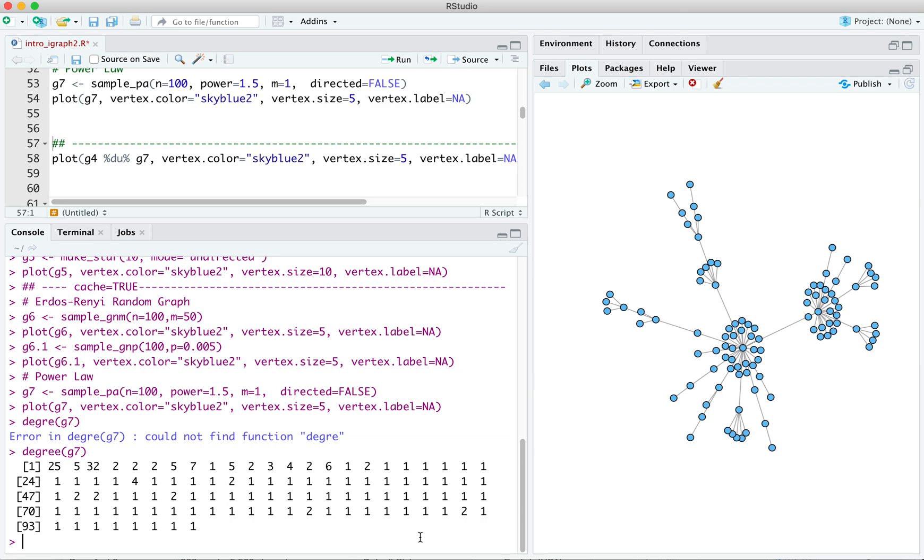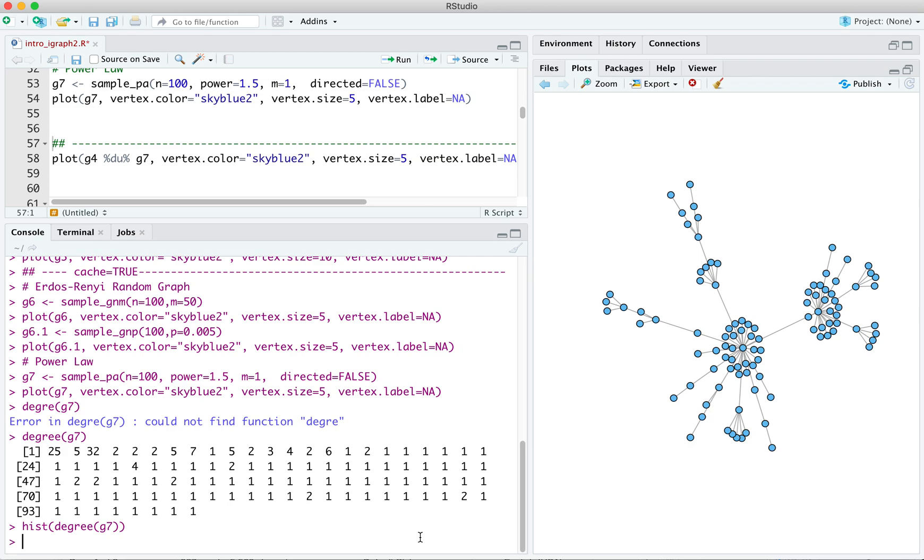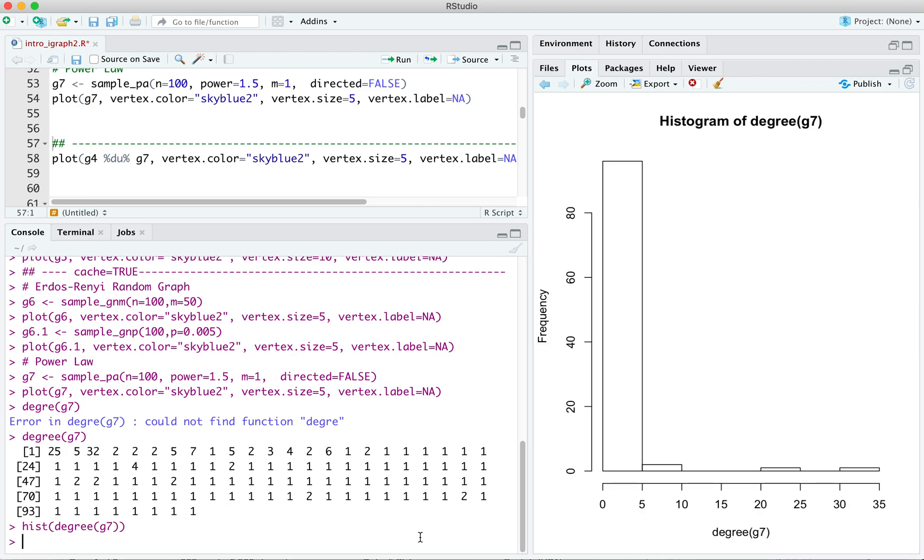And if we want, we could even do a histogram of the degree of G7. We've got something that looks like that. It's extremely skewed. Most have this very low degree. One has a very high, one has a quite high, and it drops off really fast, but has this long and heavy right tail.